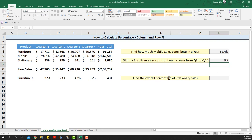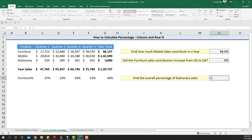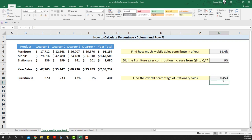Next we want to find the overall percentage of stationary sales. Much like how we did the mobile sales contribution, we take the stationary sales and divide it by the total sales. That gives us the overall percentage of stationary sales in a year, which is roughly around 0.45% — a negligible percentage.